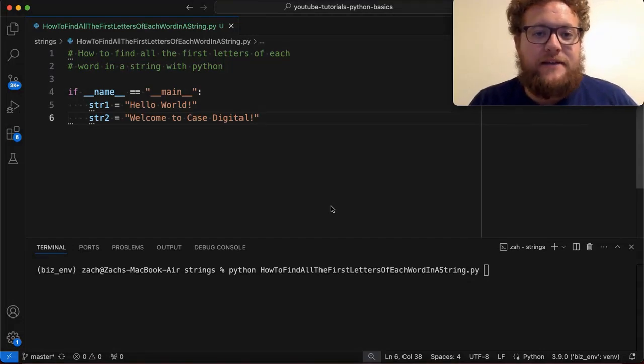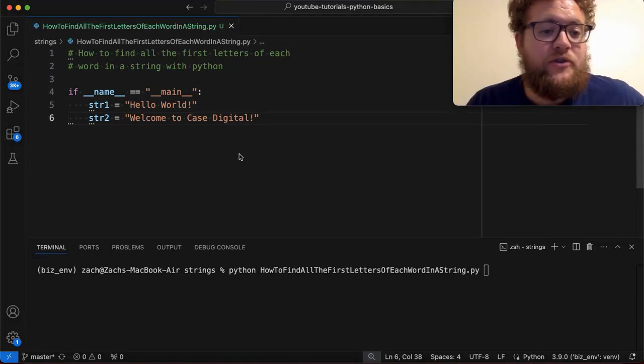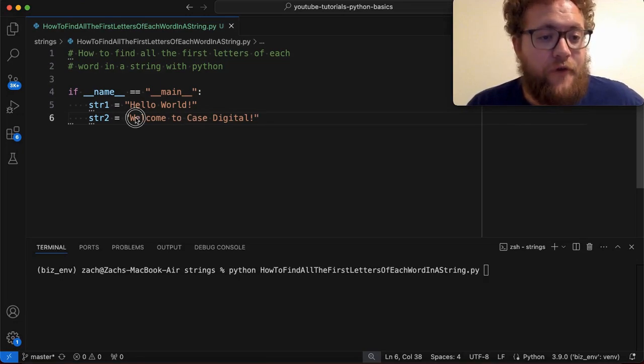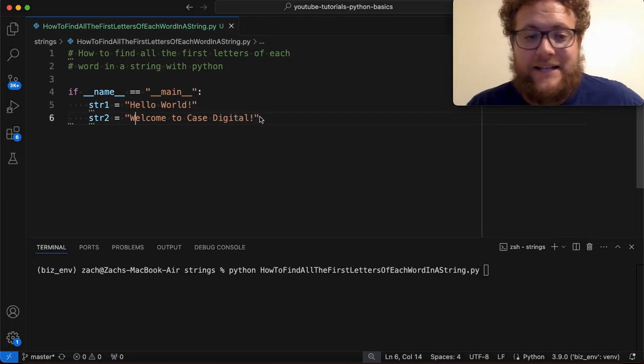What is up, everybody? Welcome back to Case Digital. My name is Zach. In today's video, we're answering the question of how do you find all of the first characters of each of the words in a sentence?